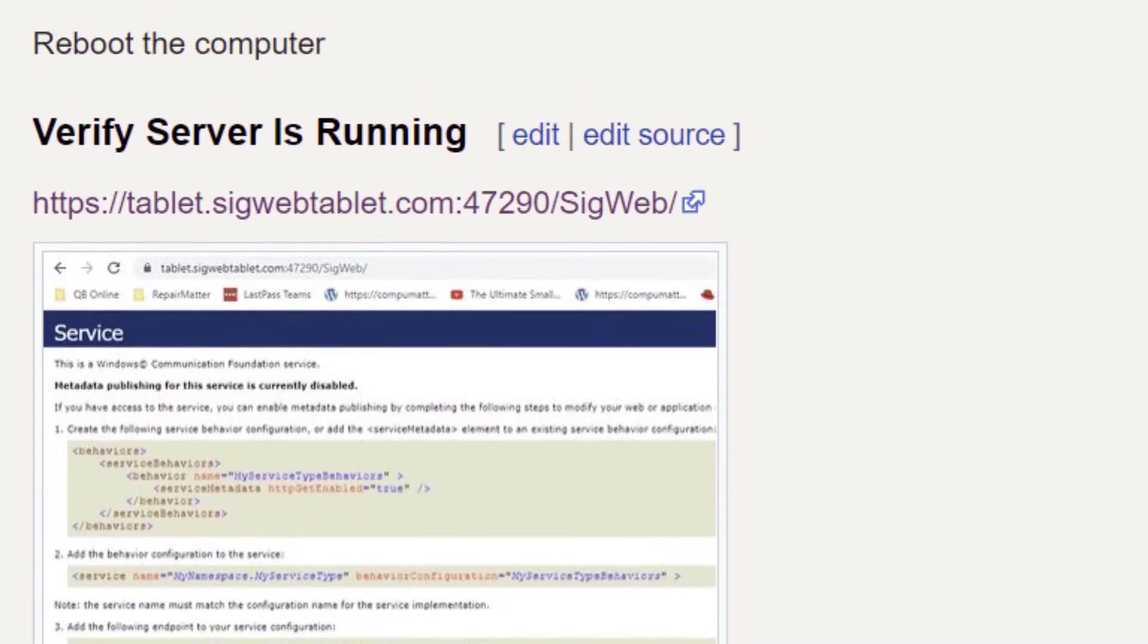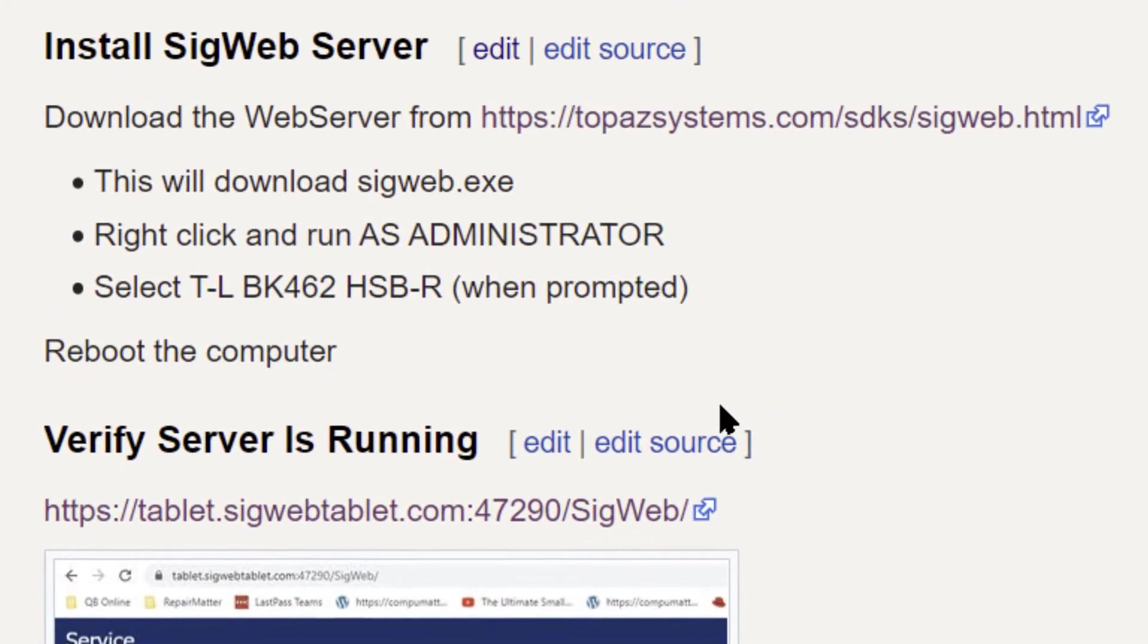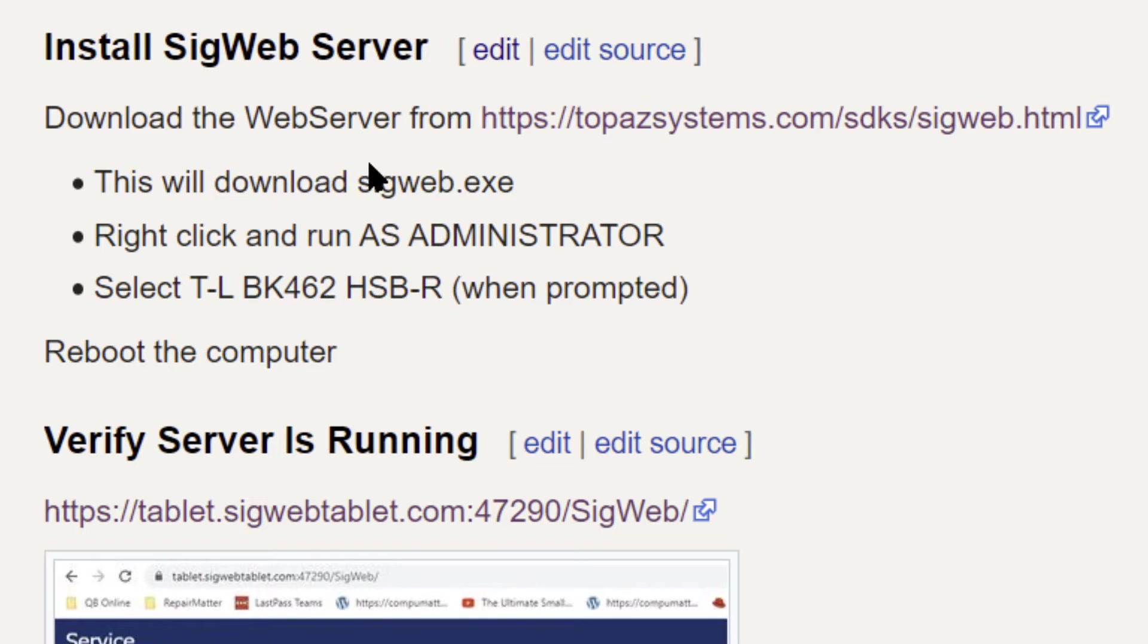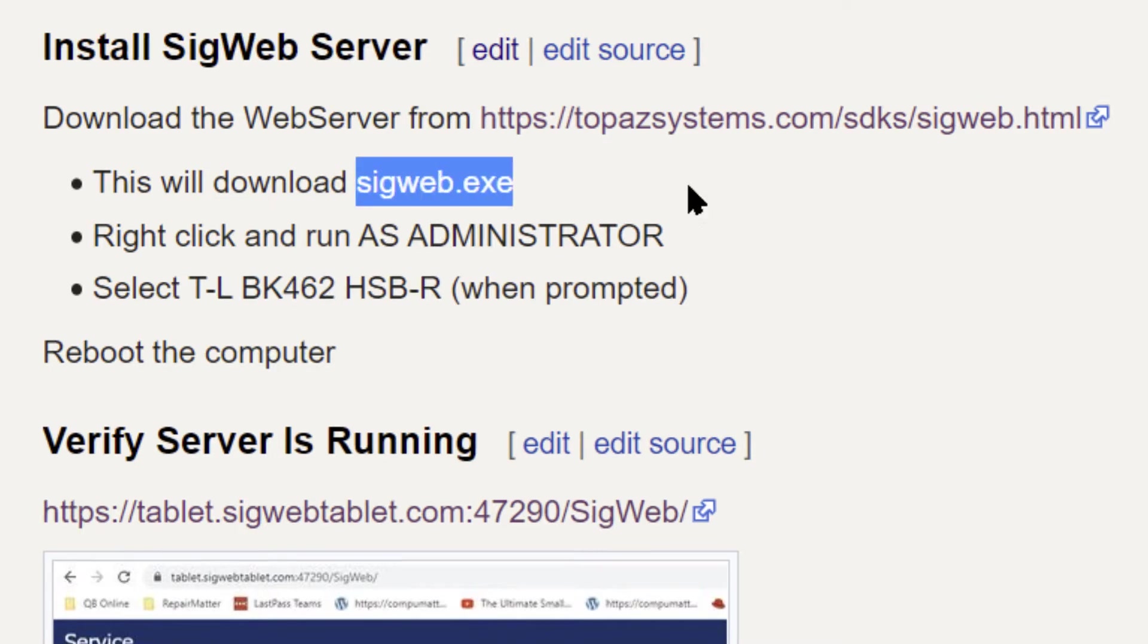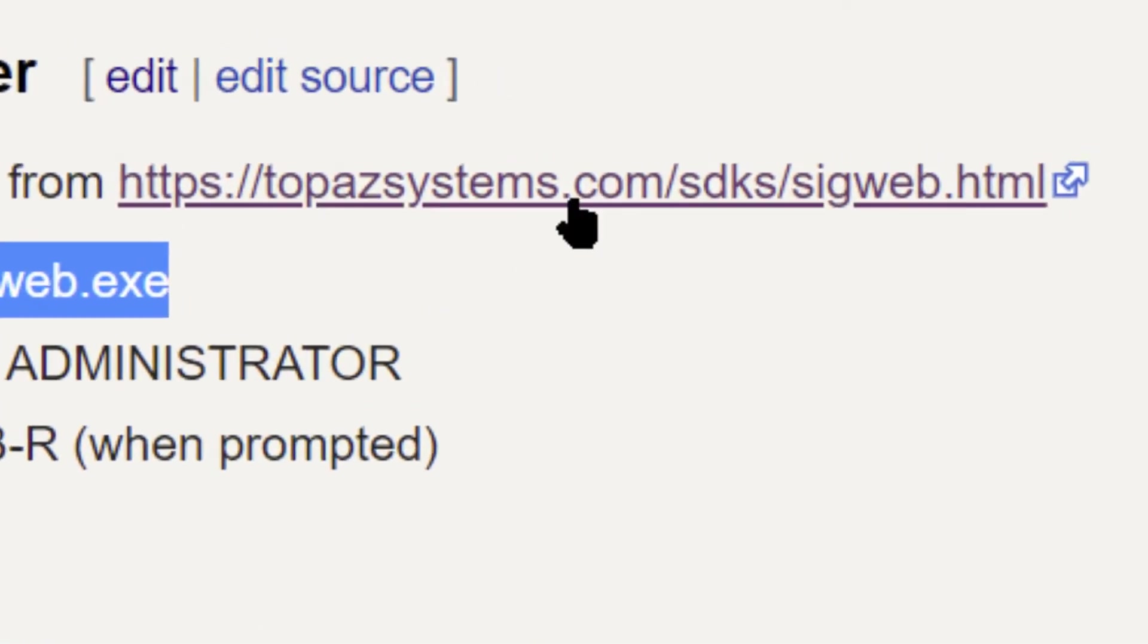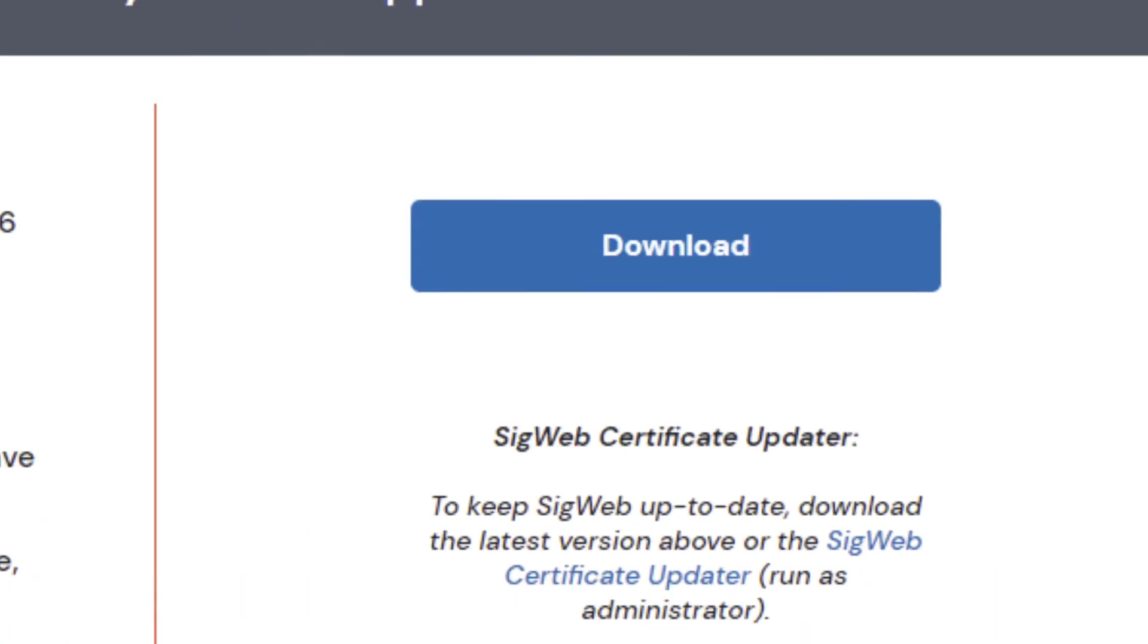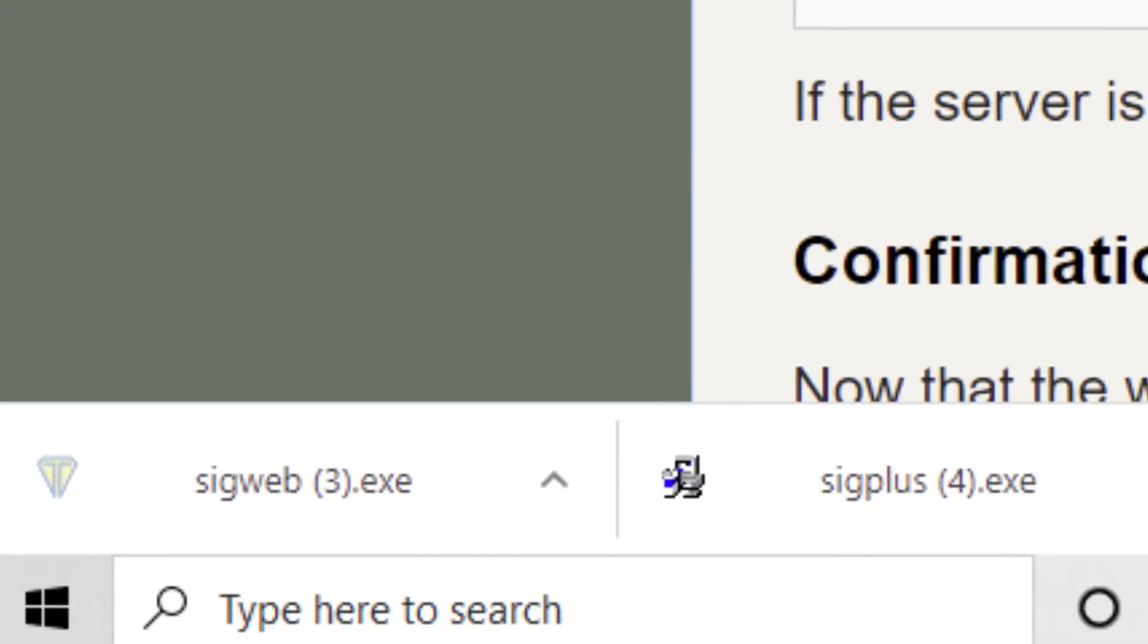Now, the next step is to install the web server. These devices require some kind of server that's always running in the background and listening for activity from this device. So you're going to need to download SIGweb.exe from this address. You see you've got a download link right there. Go ahead and take that.